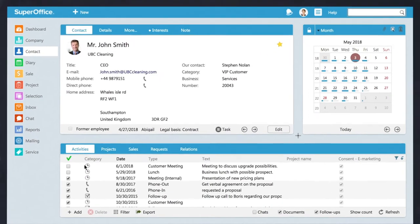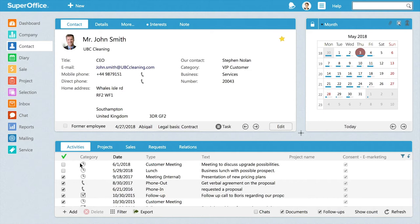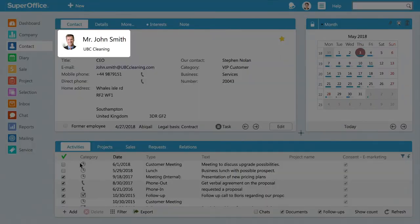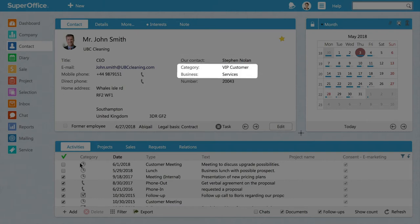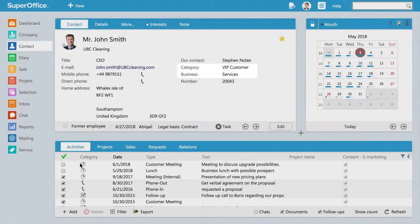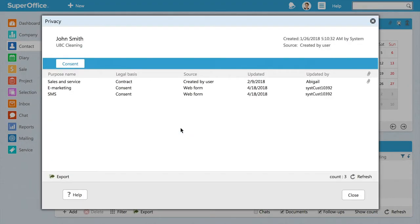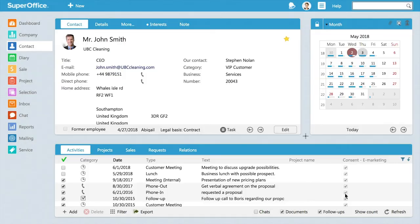You'll see that it's similar to the company card with information such as the name, company, who in your company owns the relationship, as well as the information on the type of relationship you have with the contact. The relevant legal basis and consent documentation is also available from this card.